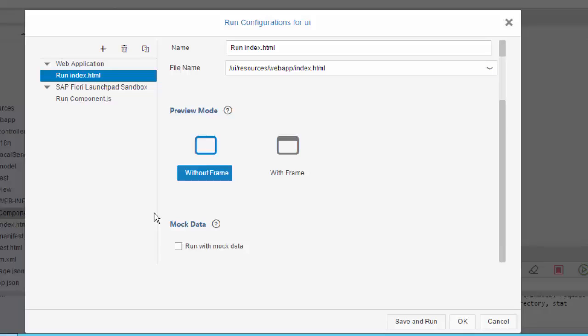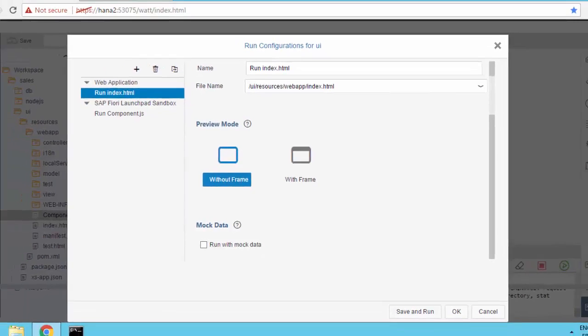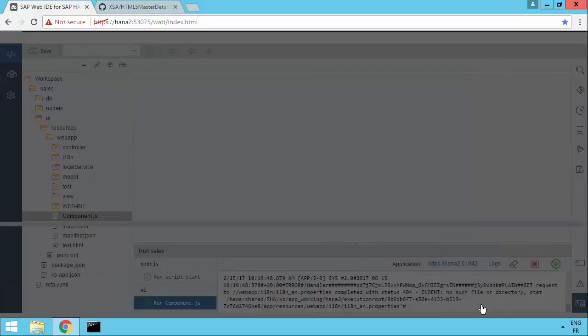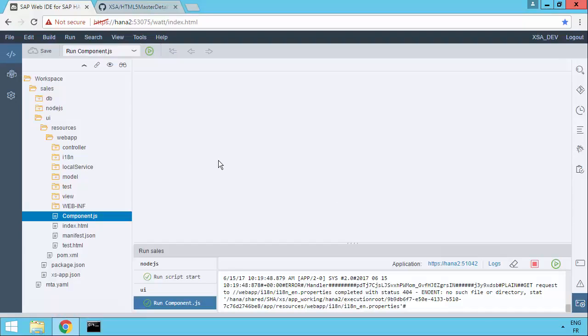You can run with mock data. If you've used Web IDE that's available in SCP, the SCP Cloud Platform, then you might already be familiar with actually working with mock data. So it's basically the same capability has now been included with the Web IDE for HANA that works with XS Advanced and is part of the HANA itself. So that's the mock data. That's also new in SPS01 of HANA.